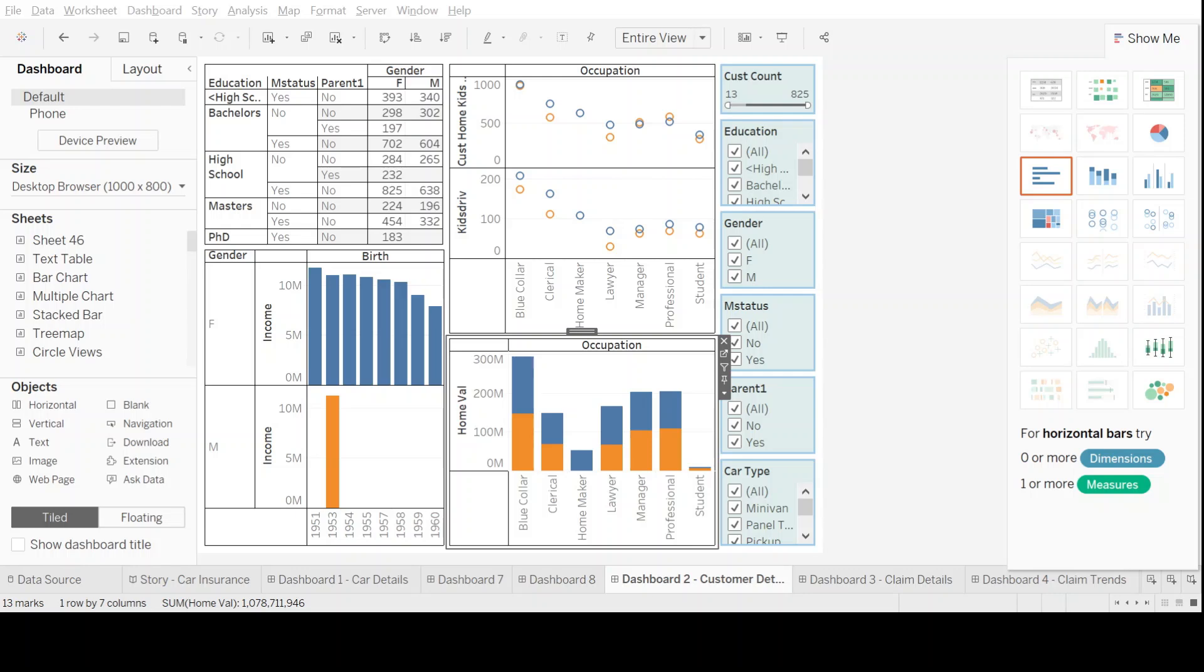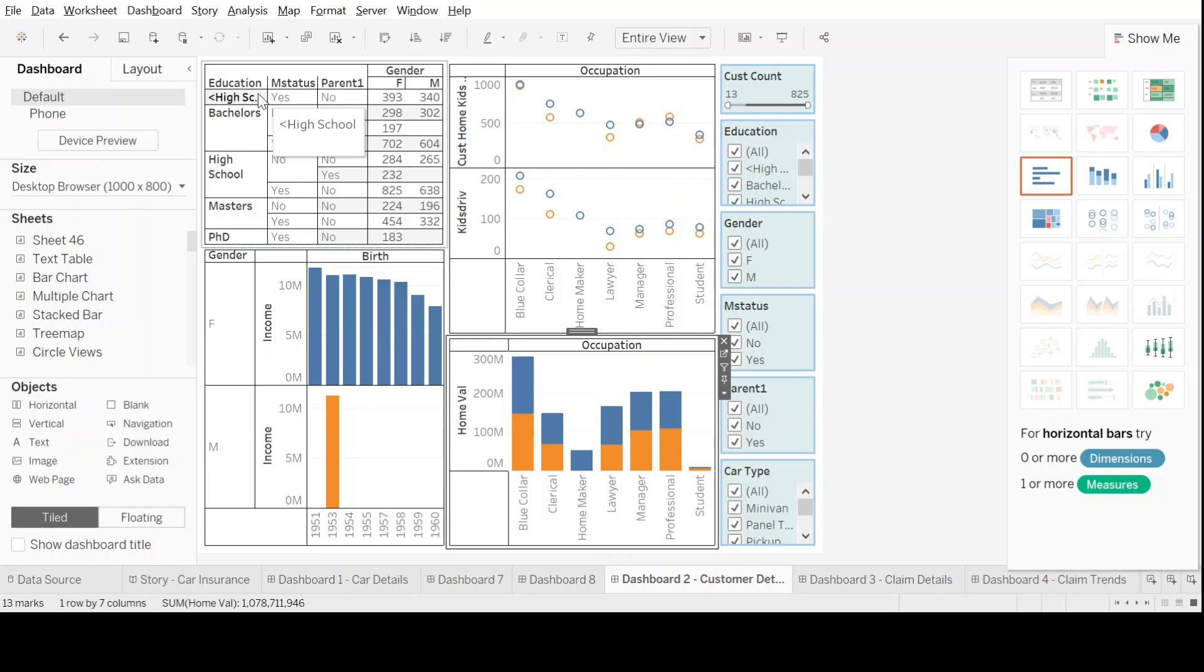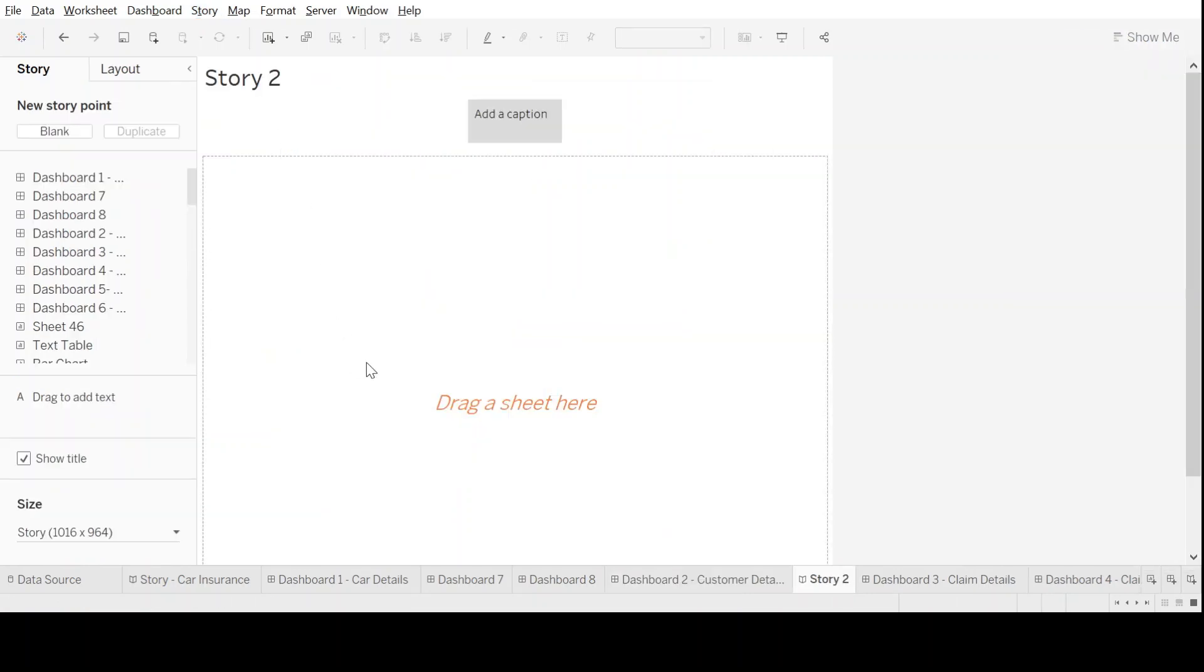Welcome to the hands-on session on Tableau story. In this session we'll learn how to create an effective story using previously created dashboards. Let's click on the story in the menu item and open up a new story sheet. Here we see story layout and on the left hand side all the different dashboards that we created in previous sessions.